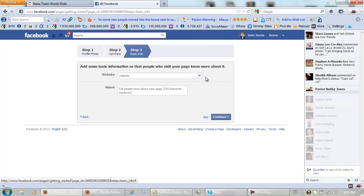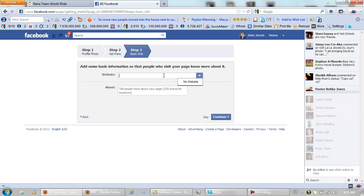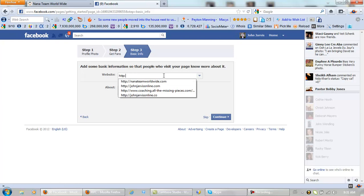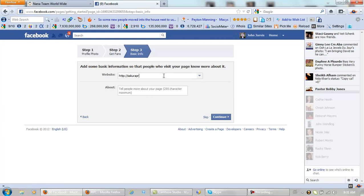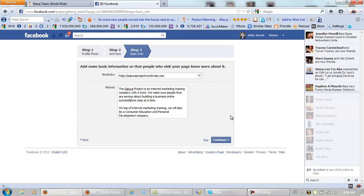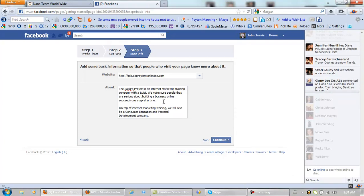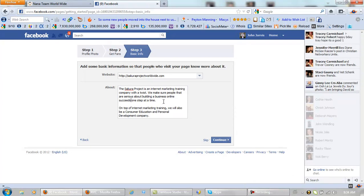Website. You need to add your website here if you have one. Let me fill this in. And this says, the Sakura project is an internet marketing training company with a twist. We make sure that people that are serious about building a business online succeeds one step at a time on top of internet marketing training. We will also be a consumer education and personal development company. Continue.